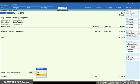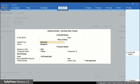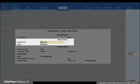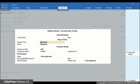Set the option to Yes. The Additional Details Sales Taxable screen appears. E-way bill will be generated based on the details you enter in the screen.